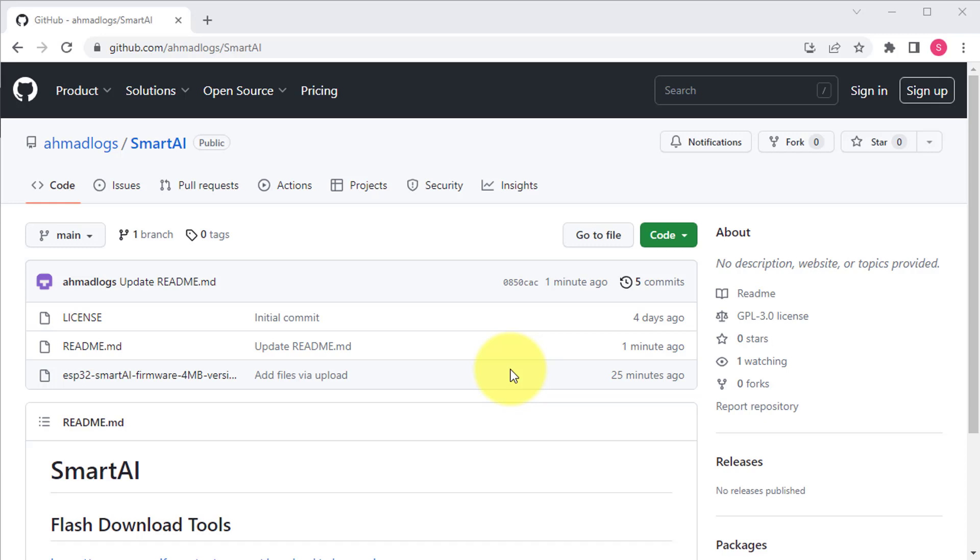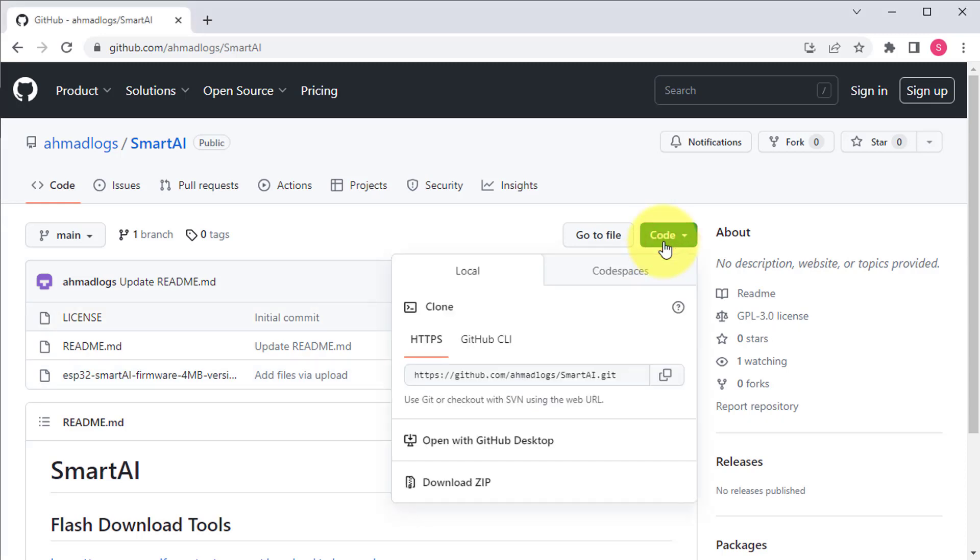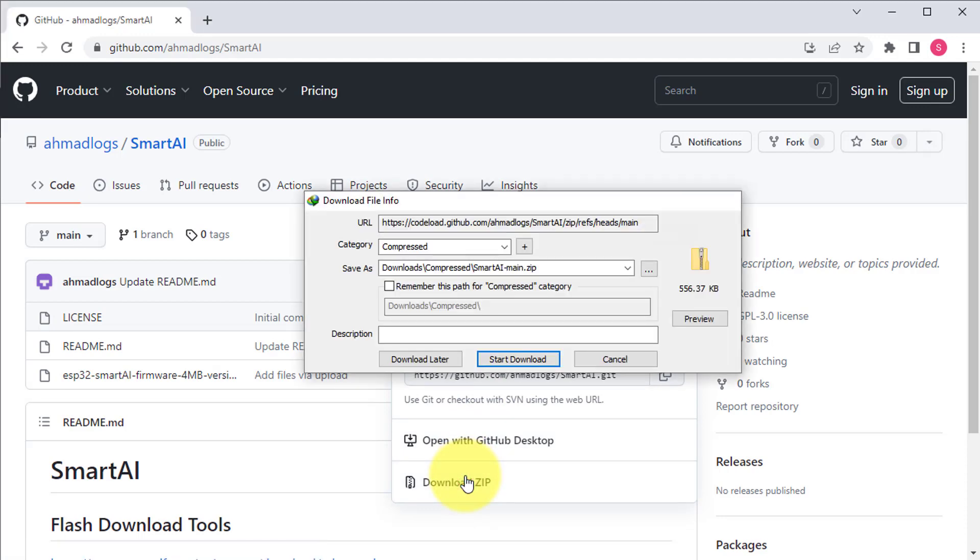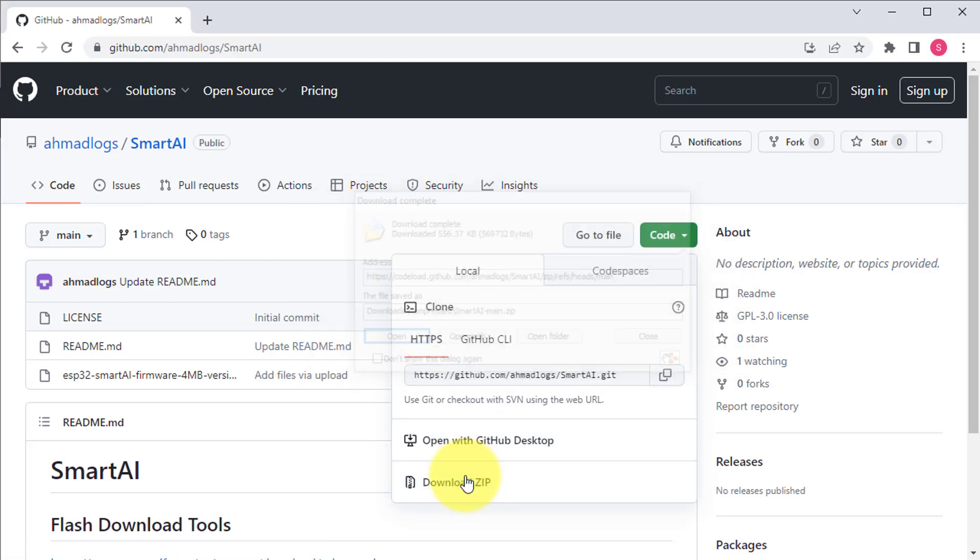Hello friends, in this video I will show you how to install the Smart AI firmware on your ESP32 board. You can download the latest firmware for ESP32 from my GitHub account.